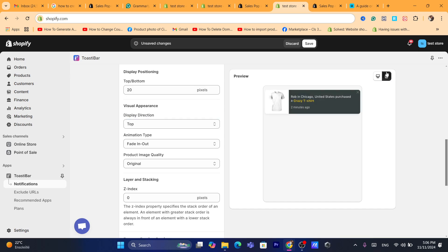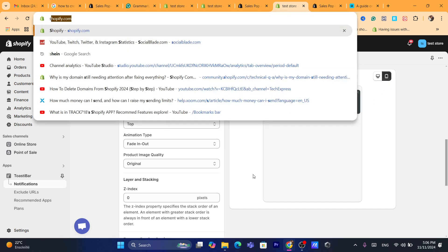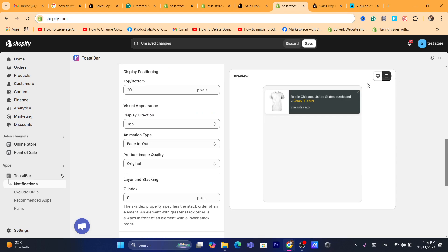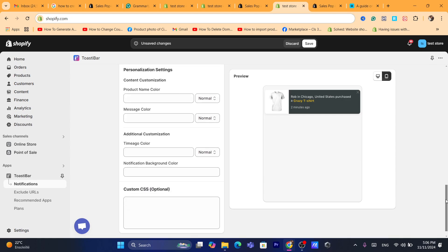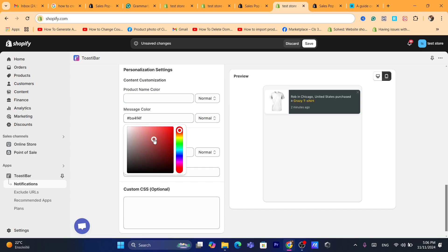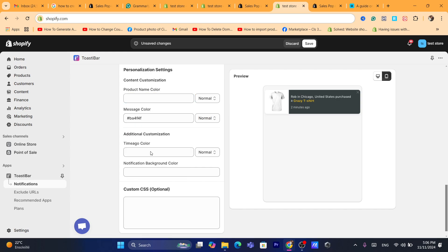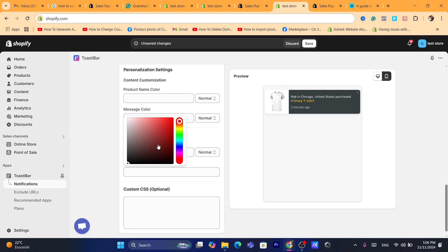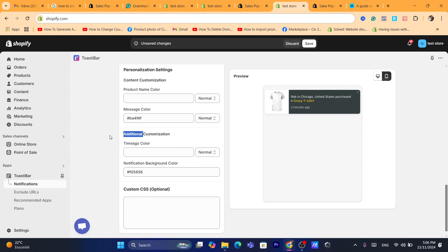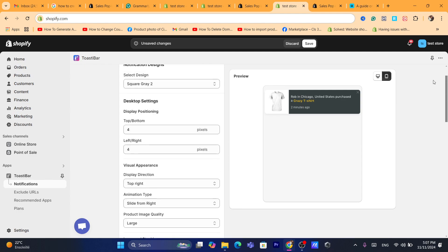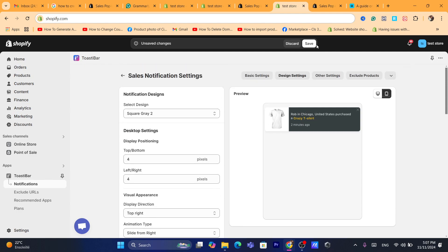If you click the phone icon, you can see how the notification looks on mobile. You can also change the product name color, message color, notification background color, and add custom CSS if you want. After you're done, click Save, then click on Other Settings.